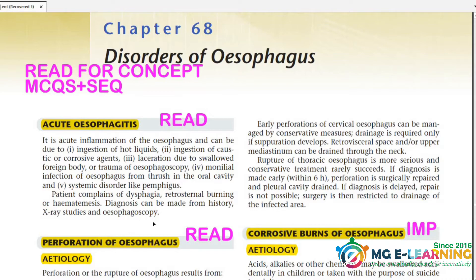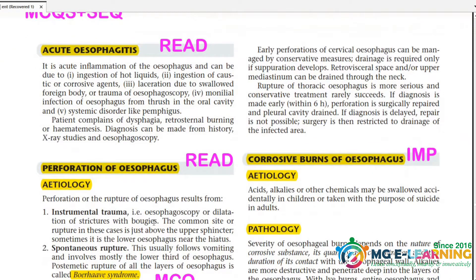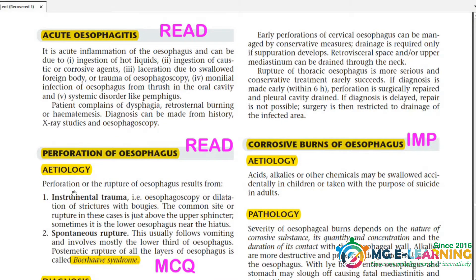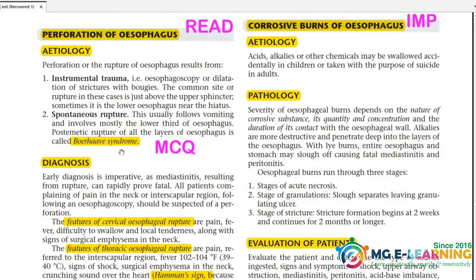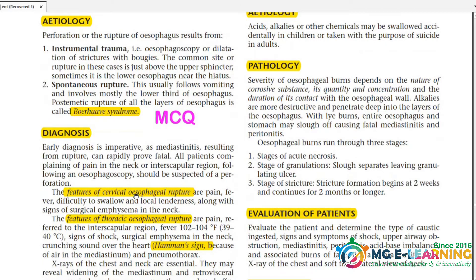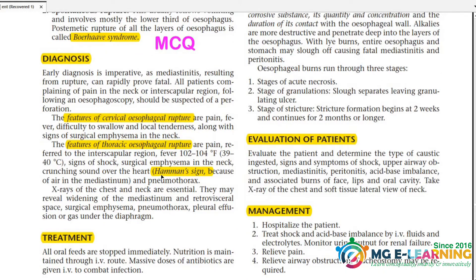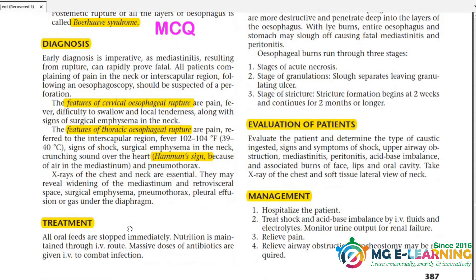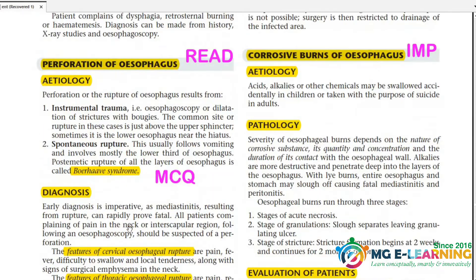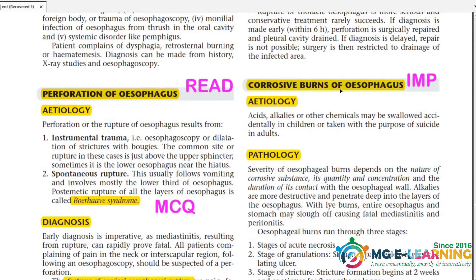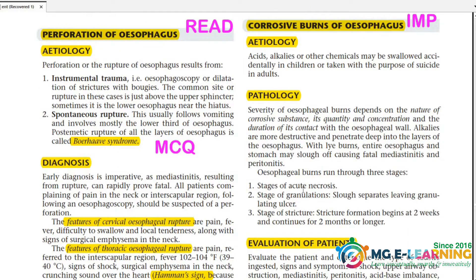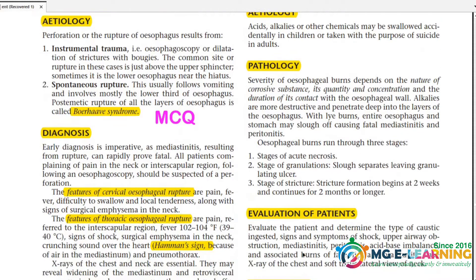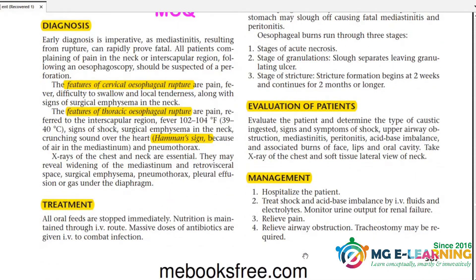The first topic is acute esophagitis — read how inflammation occurs in the esophagus and what the causes are. Then study perforation of the esophagus and which syndrome is involved. For caustic burns of the esophagus, study both acids and alkalis — which one causes more pain is an important MCQ. Learn how to evaluate and manage it.